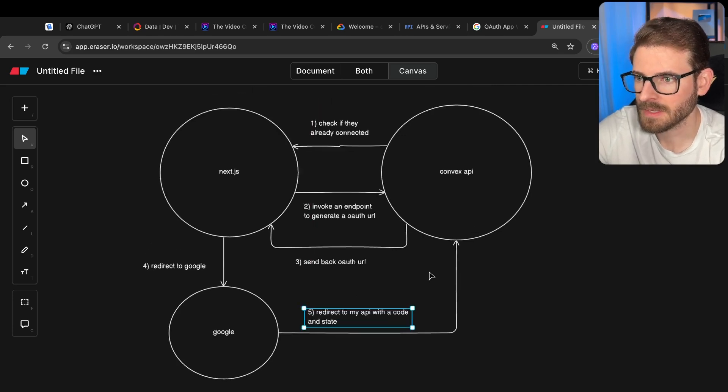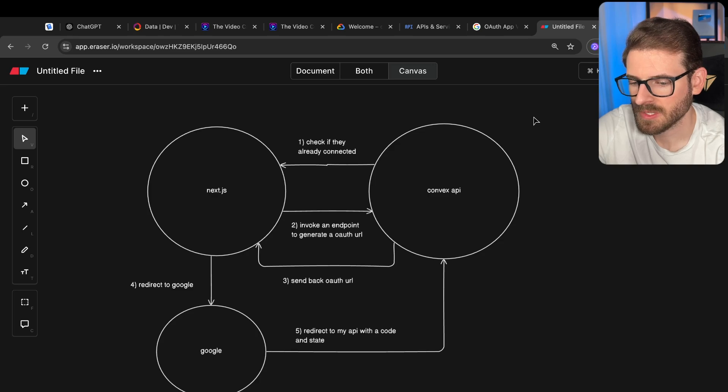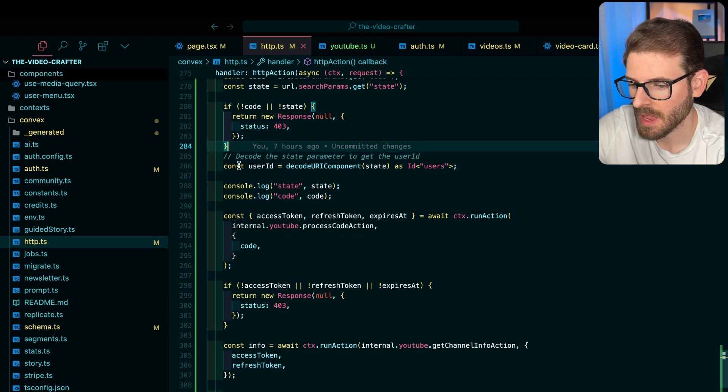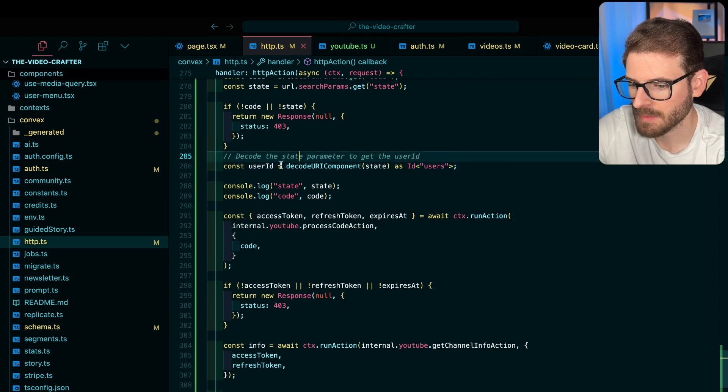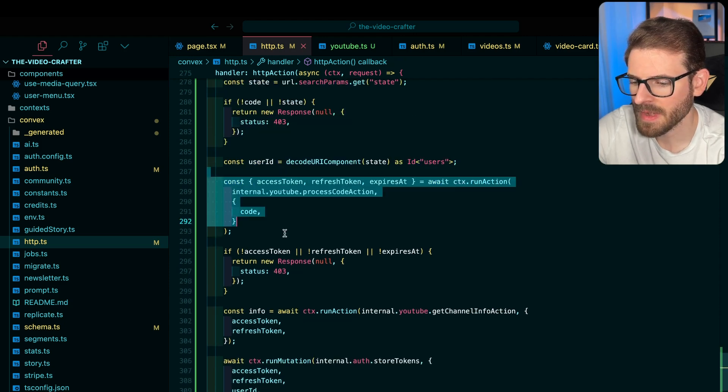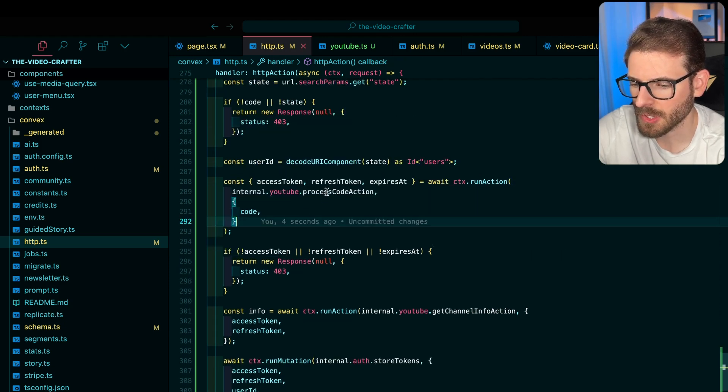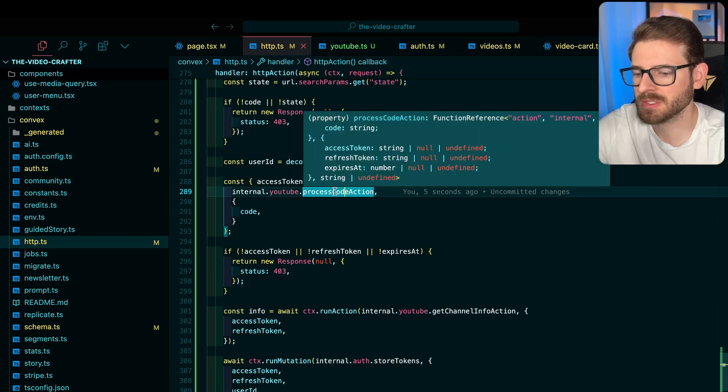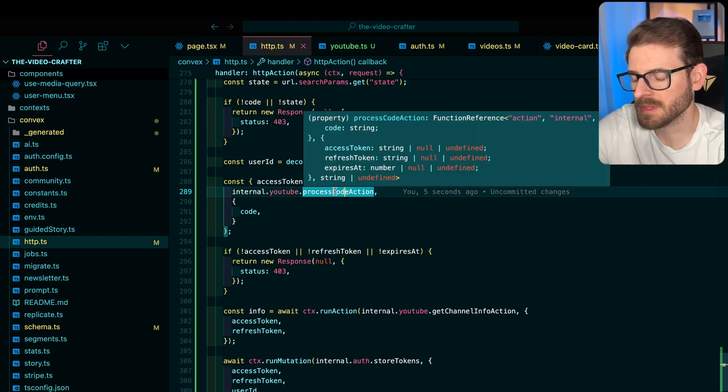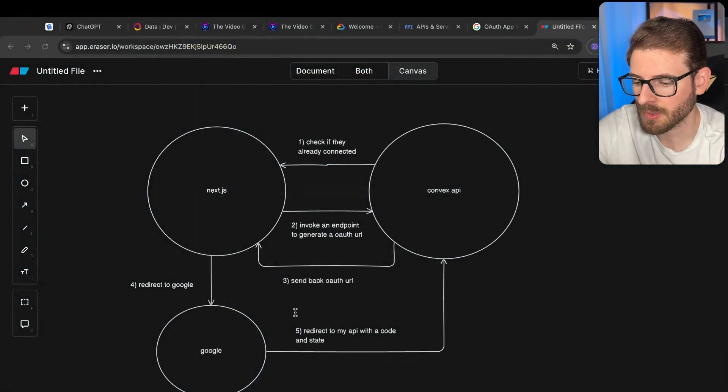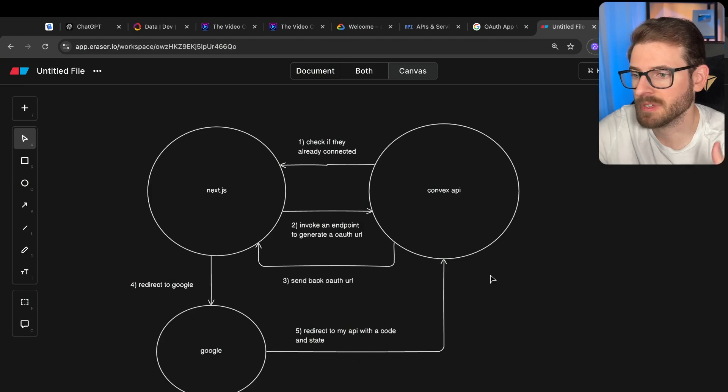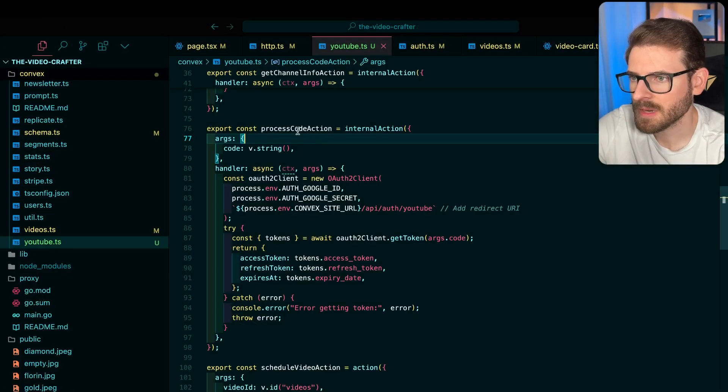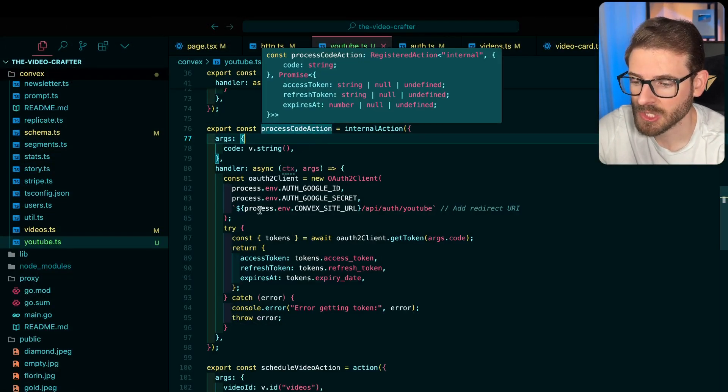And then step five is redirect to my API with a code and state. So this is where we're at right now in the code. I'm just looking at where I get back the code and the state. I make sure they're both defined. I decode the state to make sure I get the correct user ID. And then I have to process the code because you can't trust the code that comes in blindly. You don't know if it's actually sent by Google or if it's sent by someone else. This is a public API endpoint, right? So let's look at process code action.